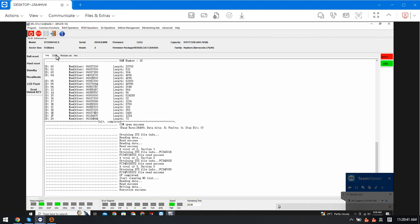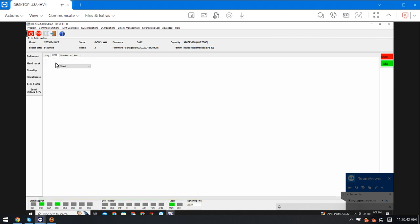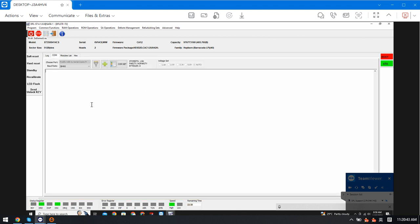Now we can check in the terminal to view V4 zero. The end list has now become empty. We can try to regenerate the translator.